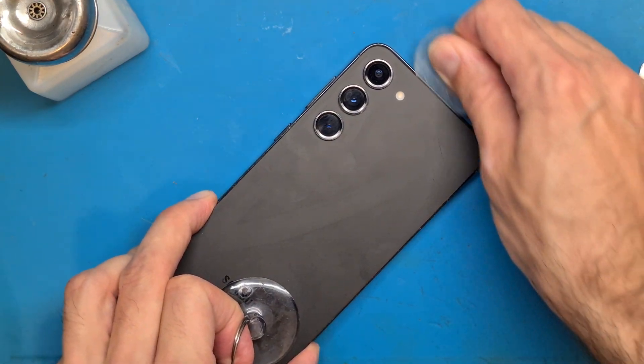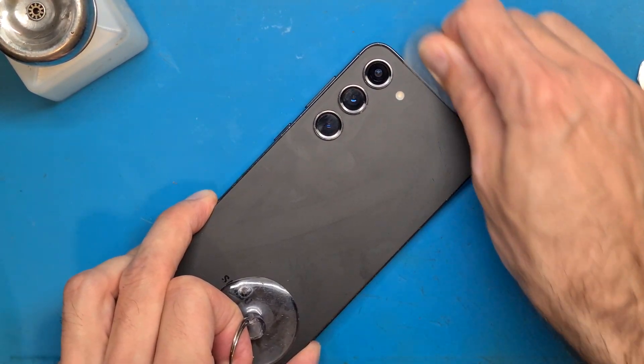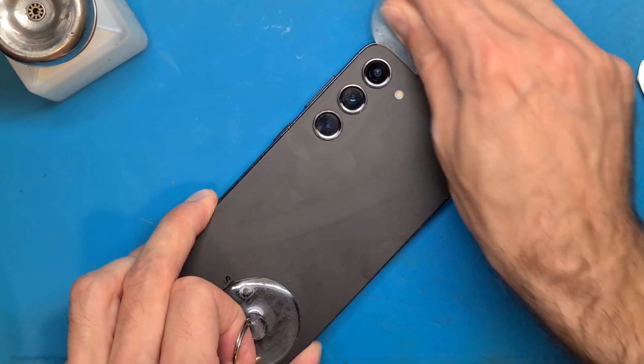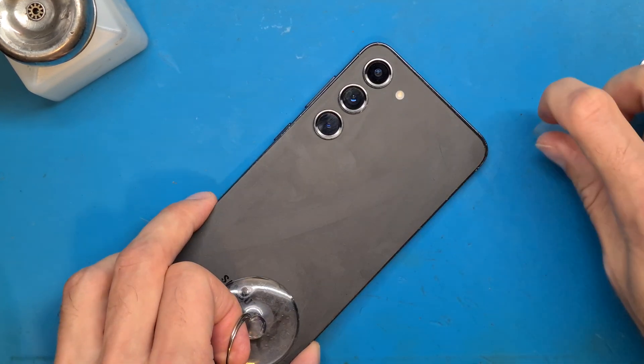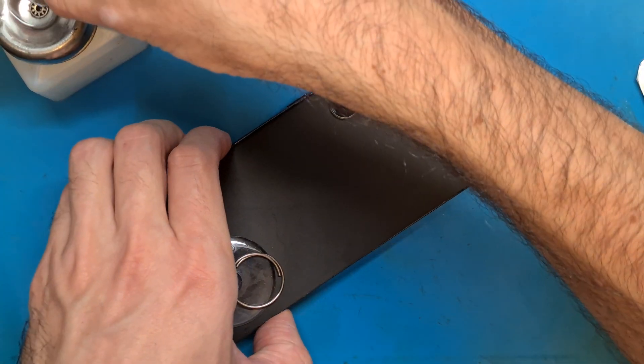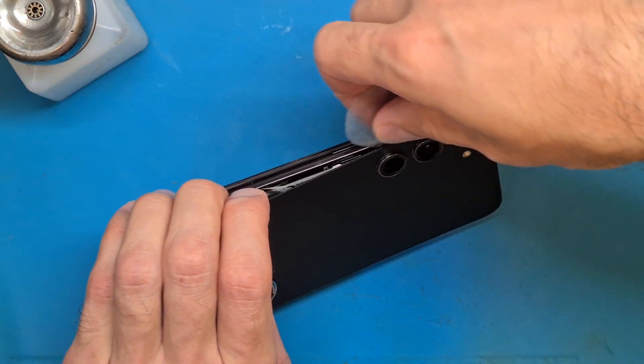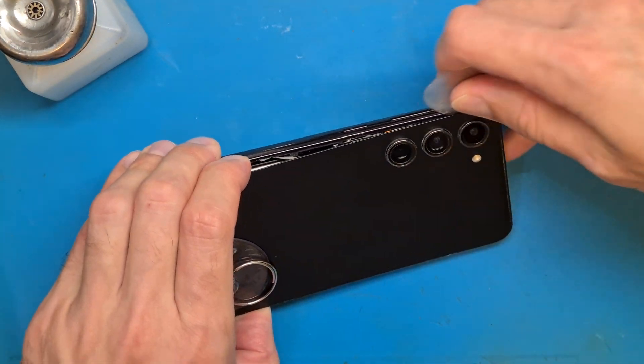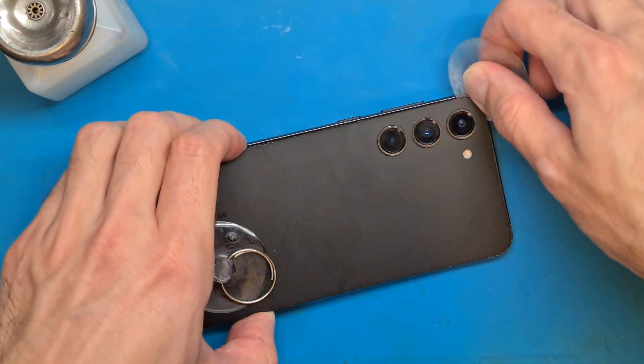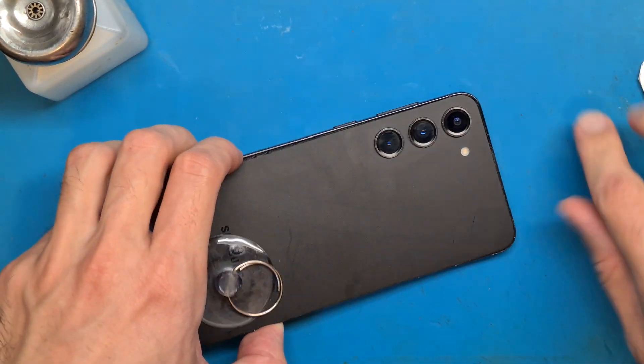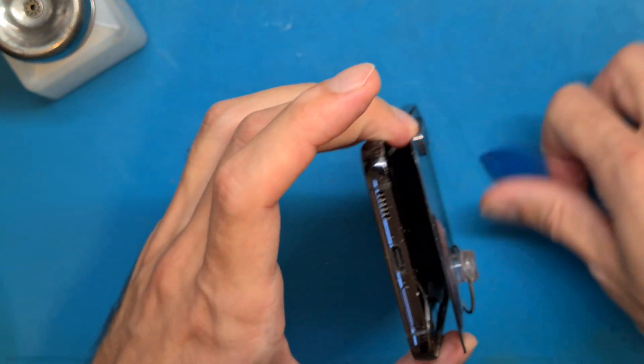Go around until all of the sides are clear. This phone has never been opened before. That's why the double-sided tape is very strong.